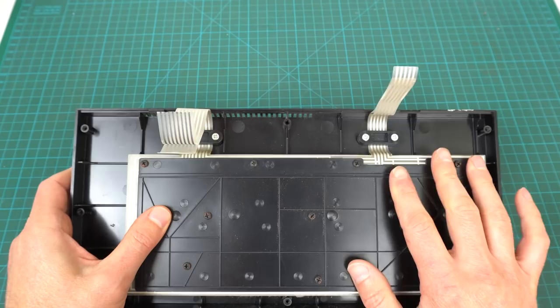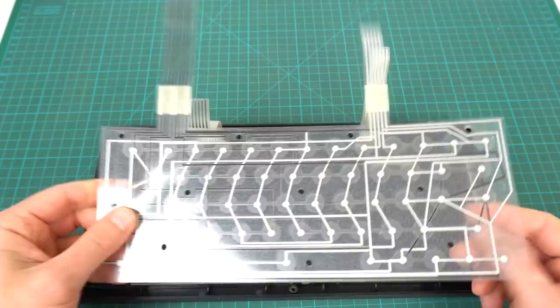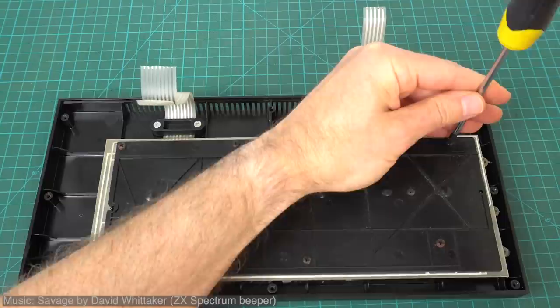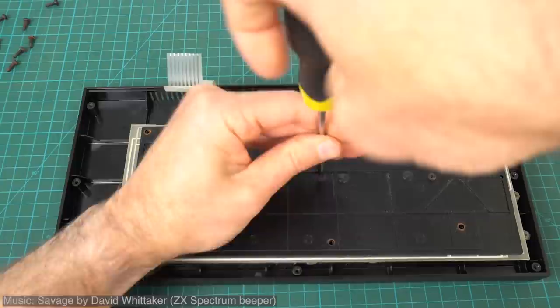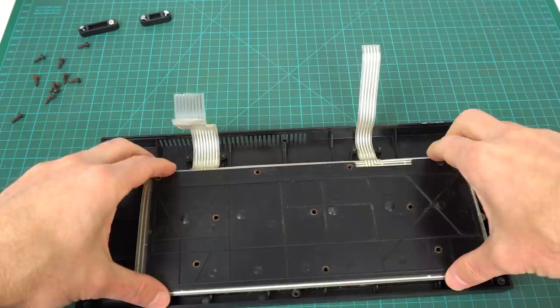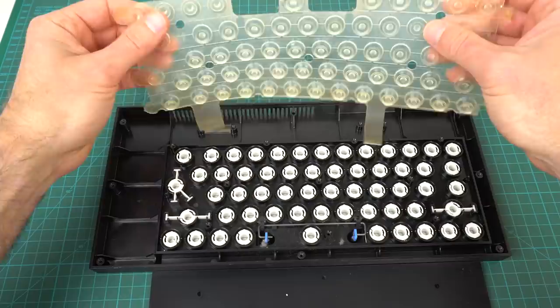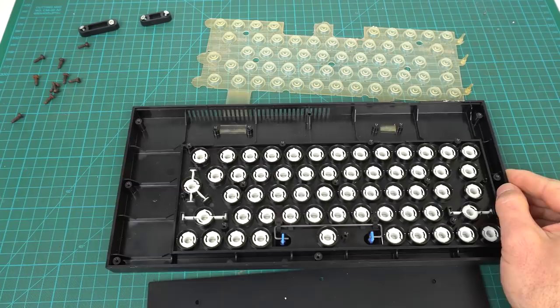Fortunately the keyboard is exactly the same as the Sinclair ZX Spectrum. So we can just use a fresh brand new membrane. It's actually surprisingly clean inside so all we have to do is put this back and put the new membranes.